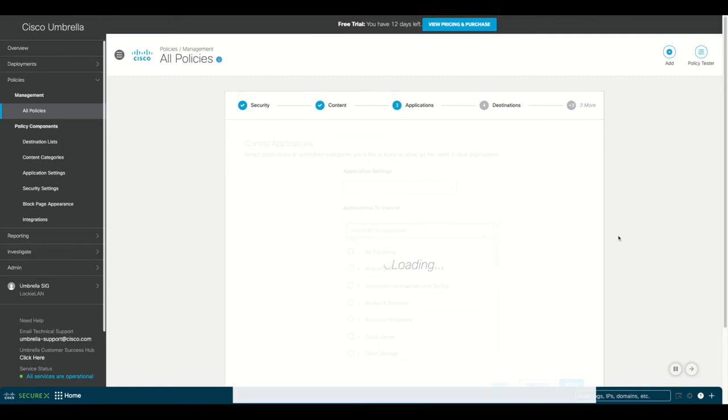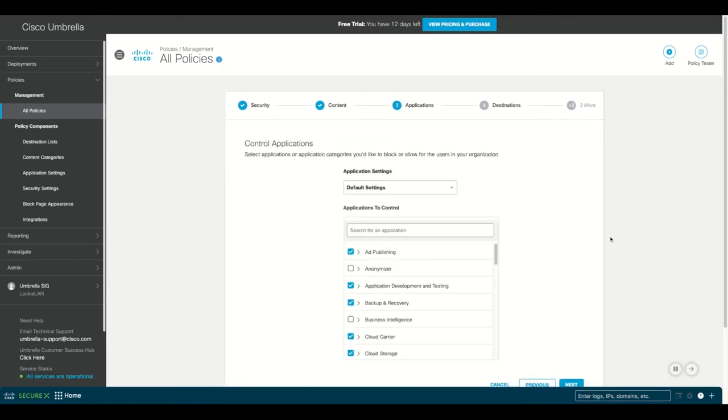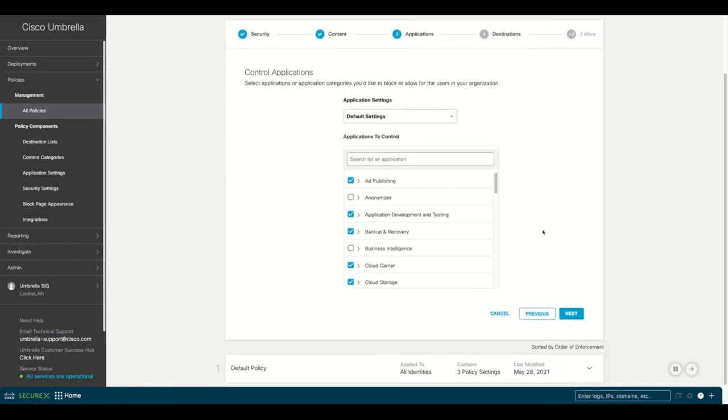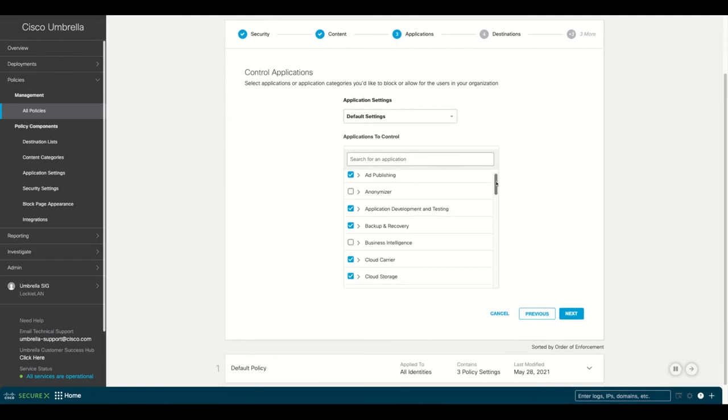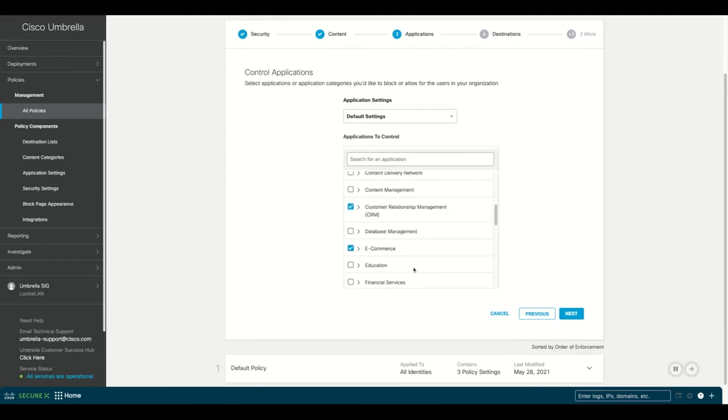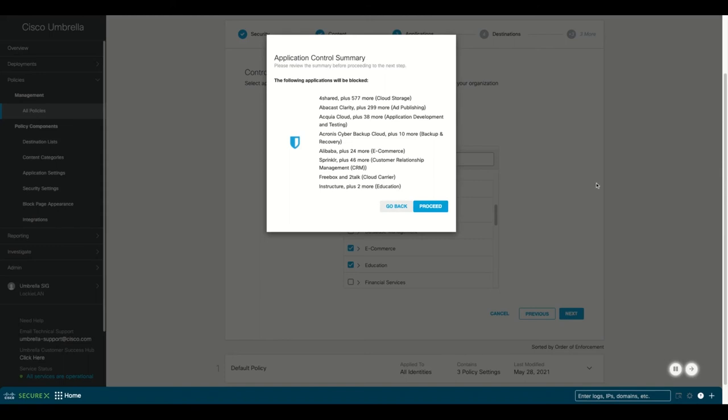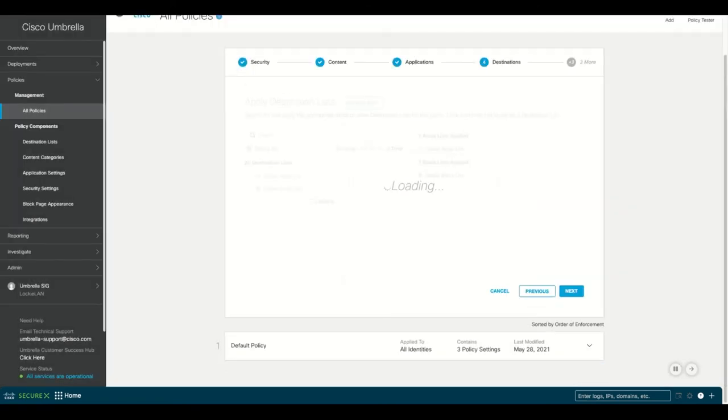Next, we move to the control applications page. This shows which applications we want the most control over. Here we're going to add an extra one around education. This will update the default policy settings, then select proceed.